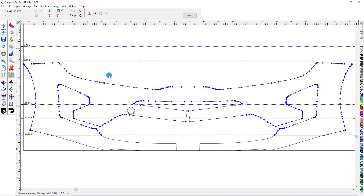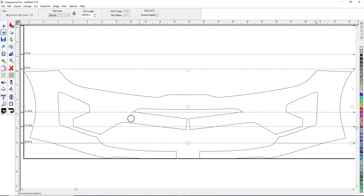So this is how you would use the PathEdit feature in the Computer Cut Pro program. It's a great way for you to adjust and fit the patterns the way in which you would like them to fit, and then save them so that every time you pull up that particular vehicle, it fits exactly how you want.